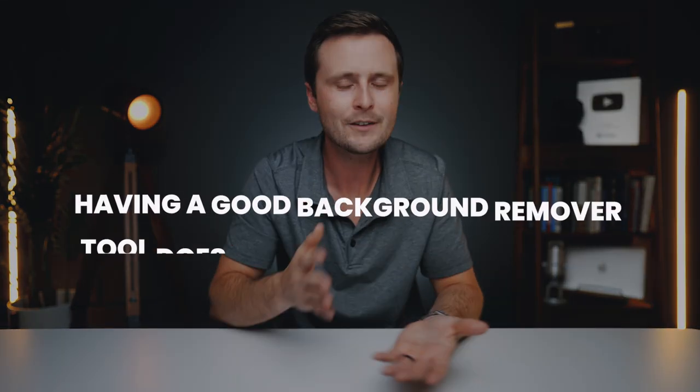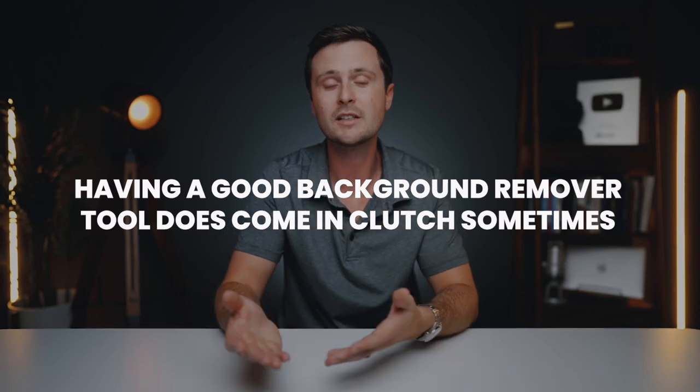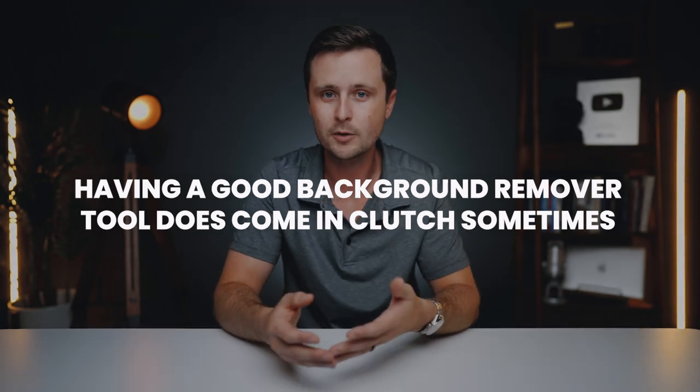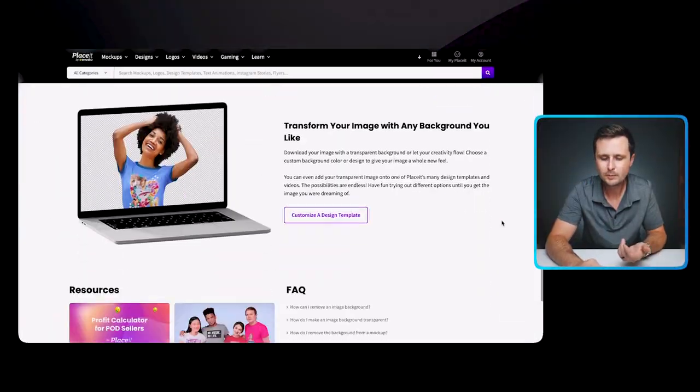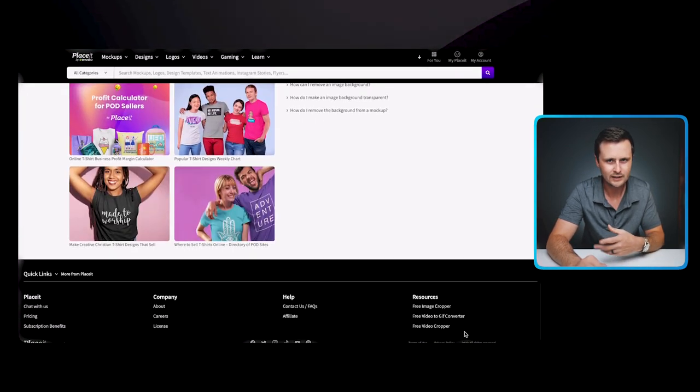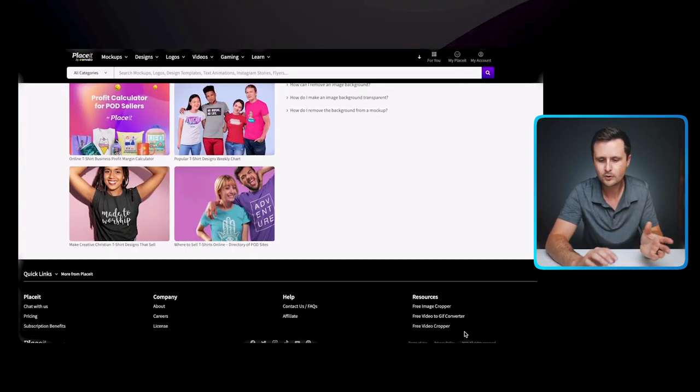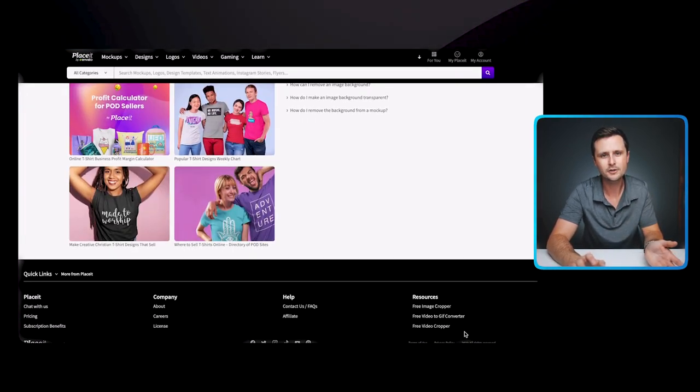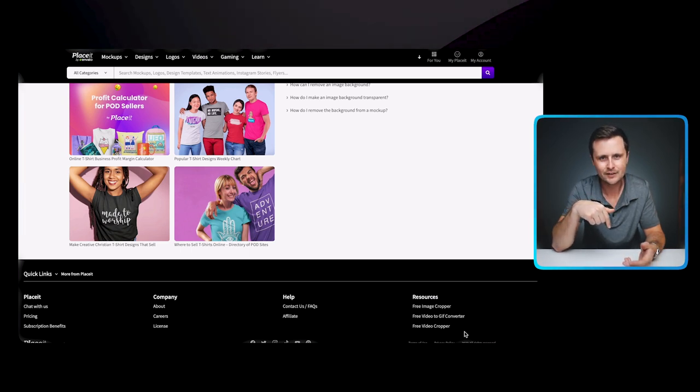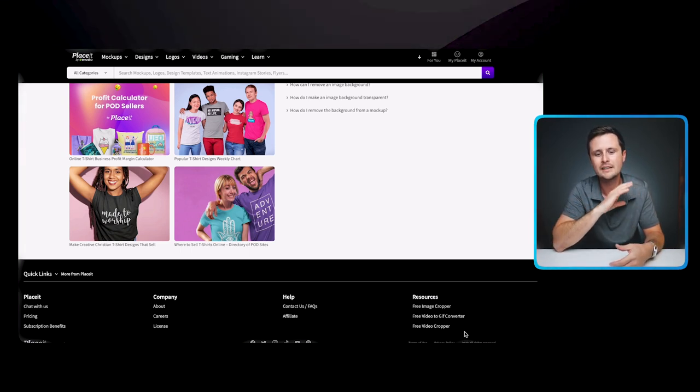Having a good background remover tool does come in clutch sometimes. If you have a mock-up or photo that you need to remove the background from, you can use a tool like this and then put that on anything with a transparent background. If you go all the way to the bottom of Placeit, you'll find other resources that they have to offer, totally free to use. Otherwise, use the link in the description to Placeit, and that'll take you to all of these tools as well.